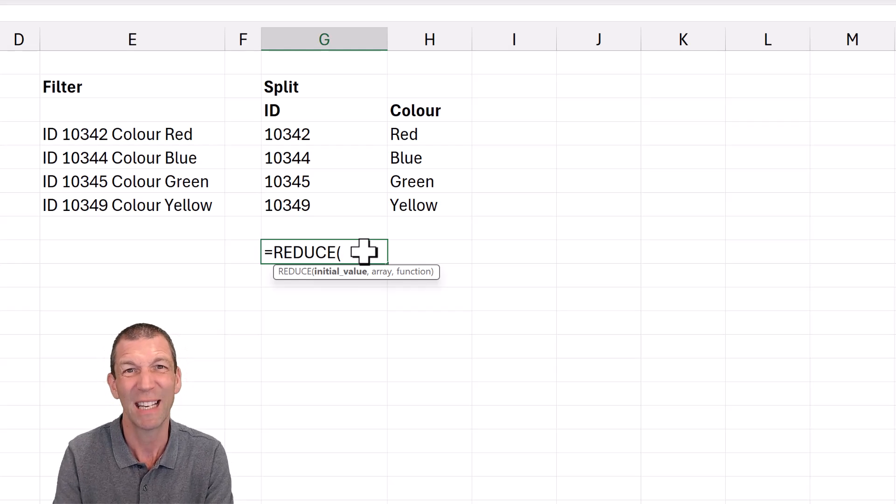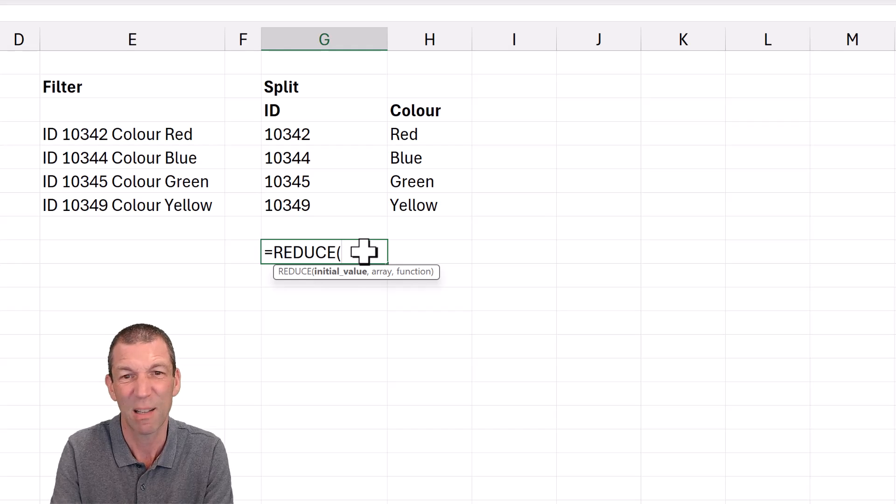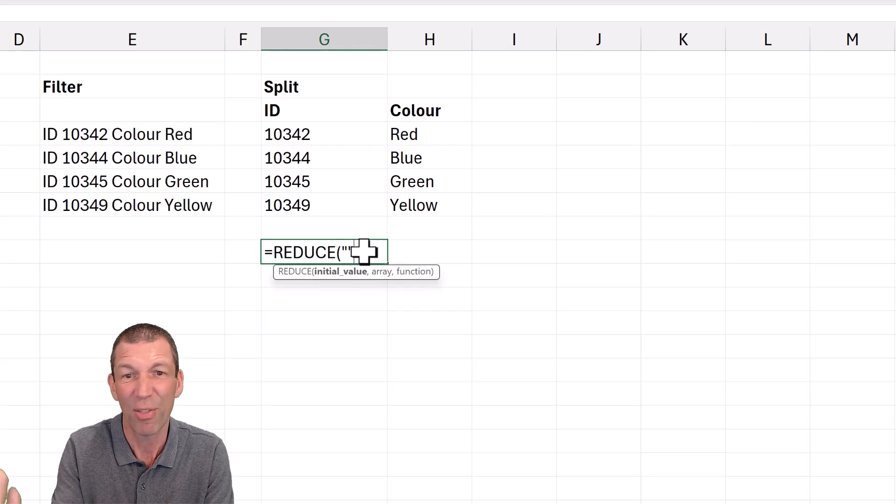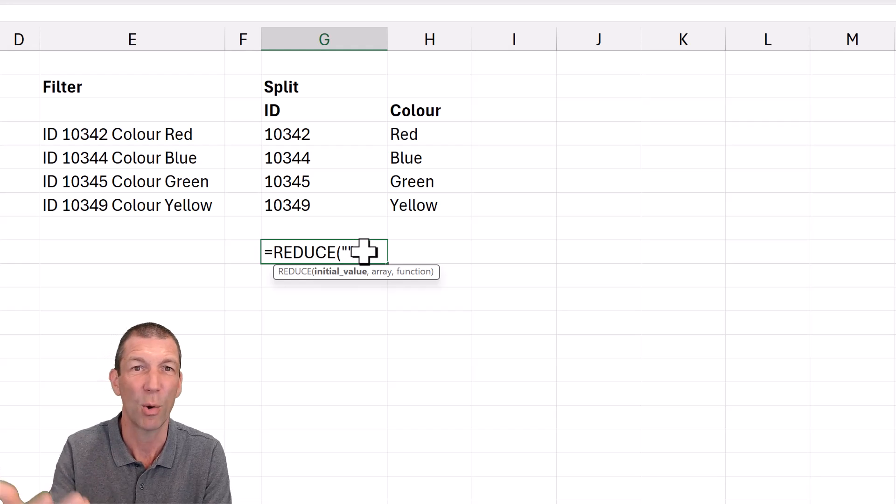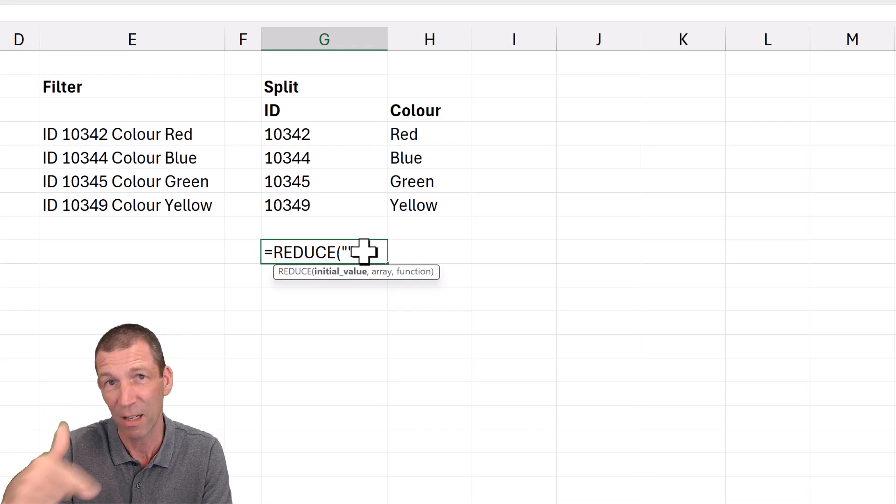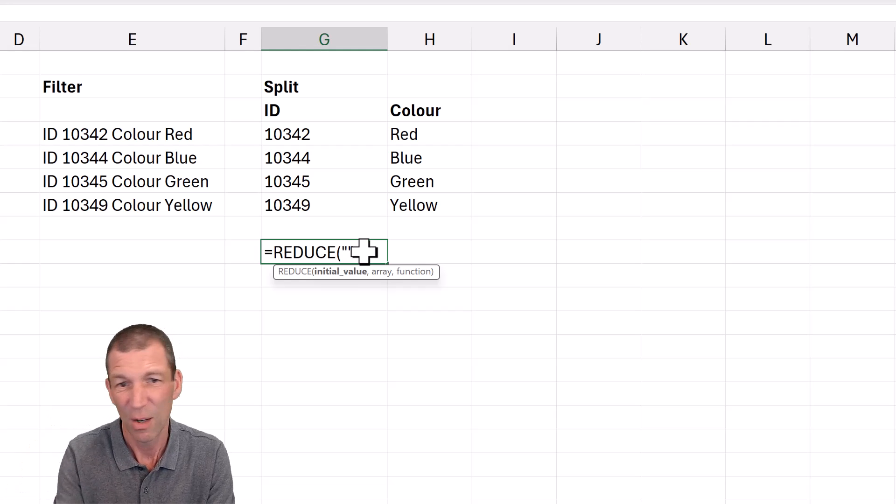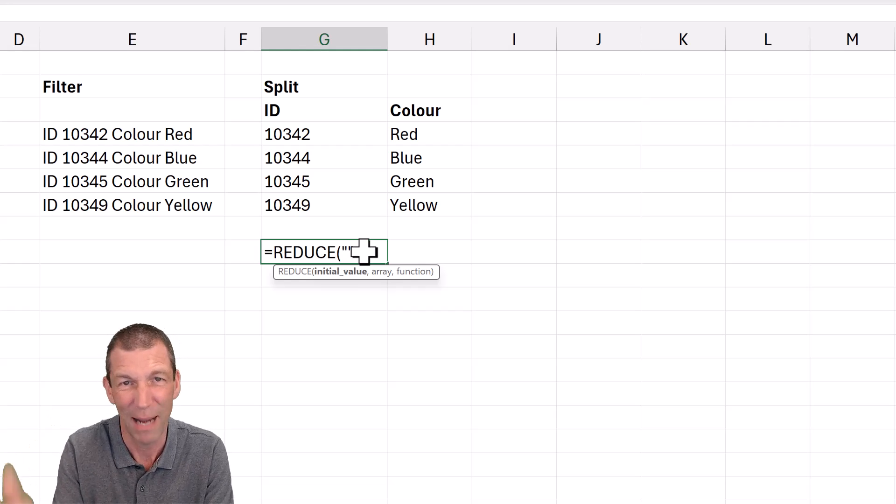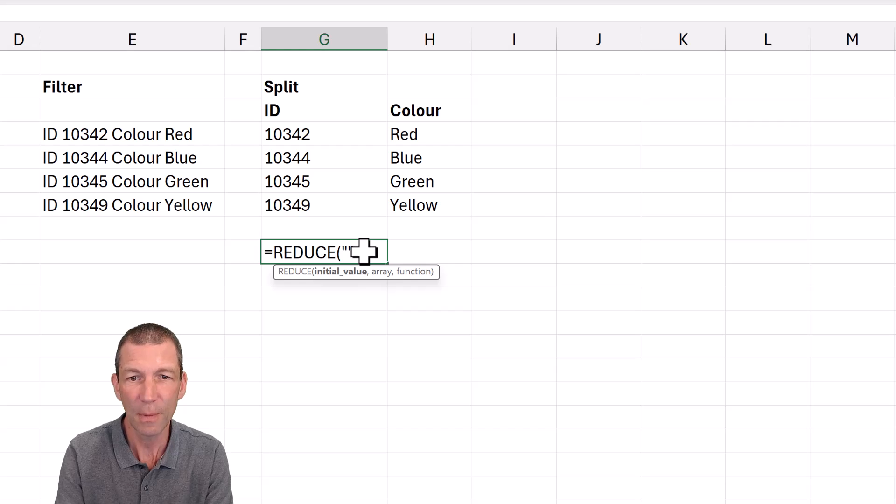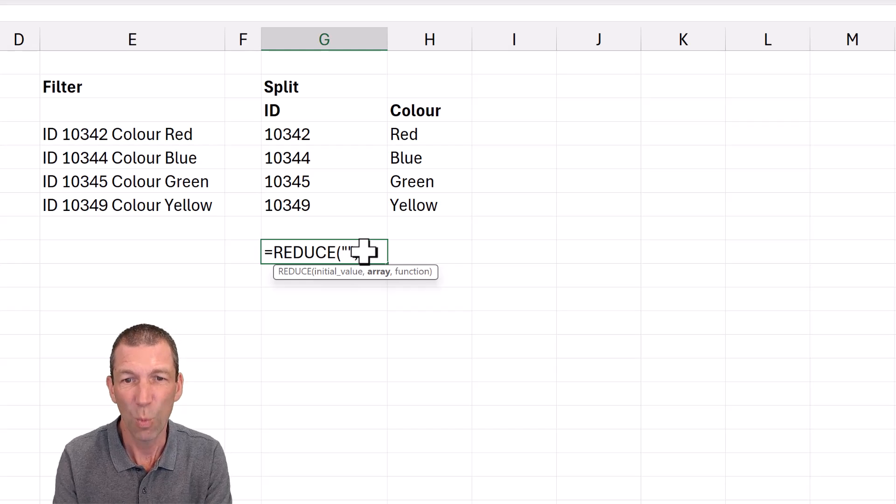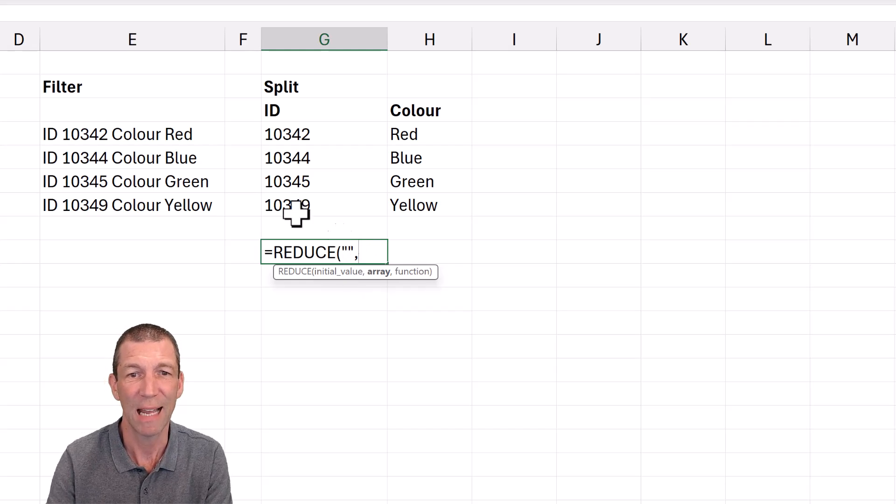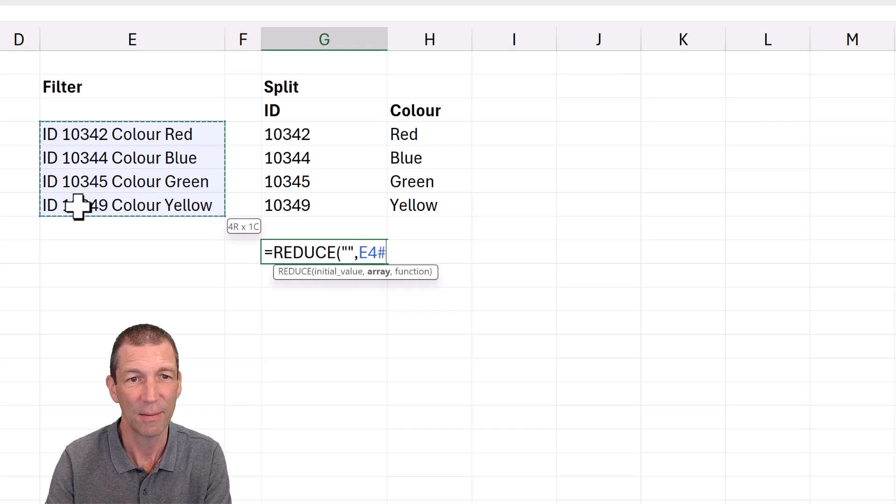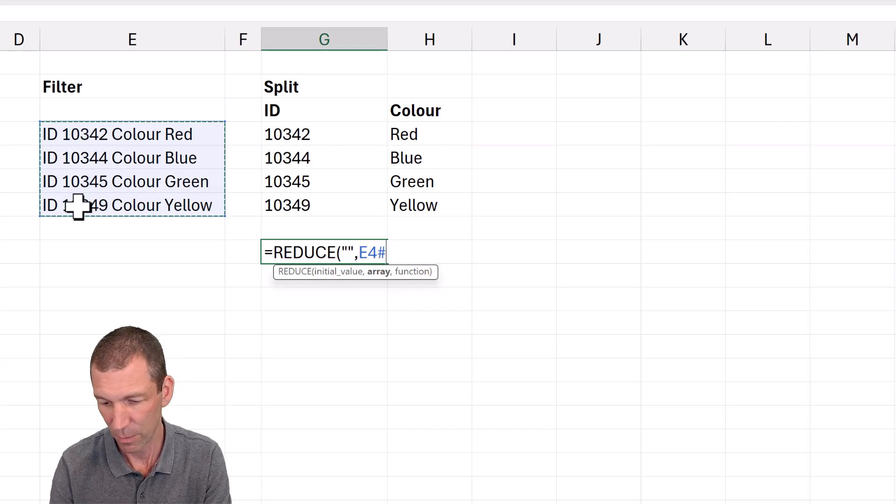So you need an initial value. We're actually going to get rid of this initial value to start with. It's always like something like a word or nothing, double, a blank. It's just nothing. You might start with one or a zero if you're doing a numerical sort of accumulation. We're just doing text. I'm just going to start with a blank. It doesn't really matter. Then we're saying, what's the array we want to run down? Well, that's this array.